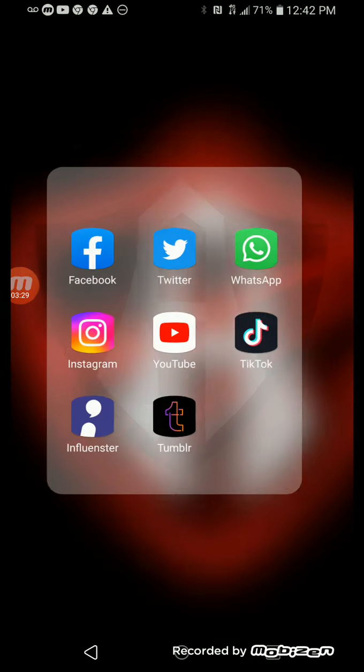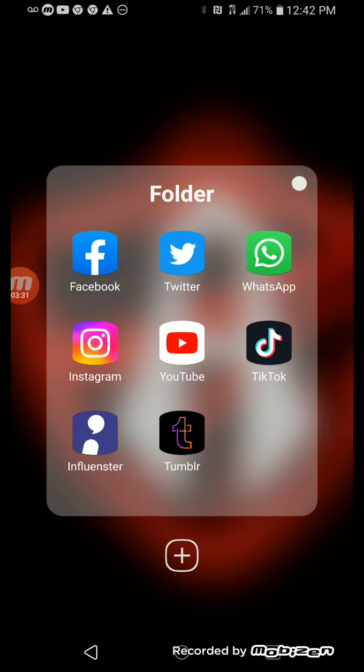Then I have WhatsApp, TikTok, Tumblr, YouTube, Twitter, Facebook, Instagram, and Influenster.